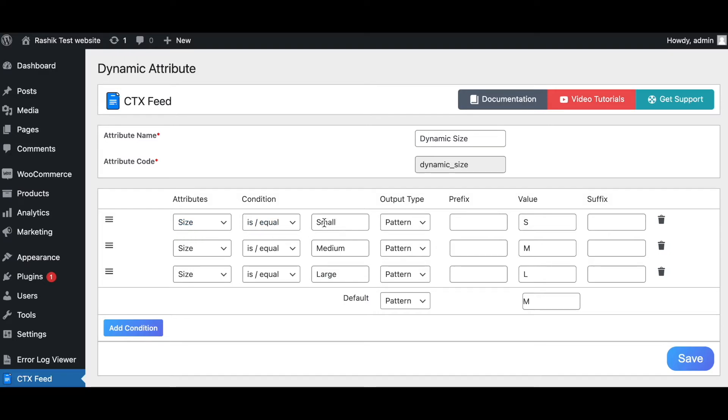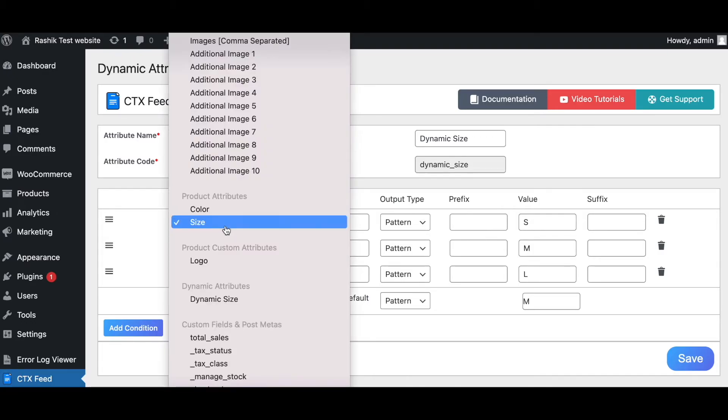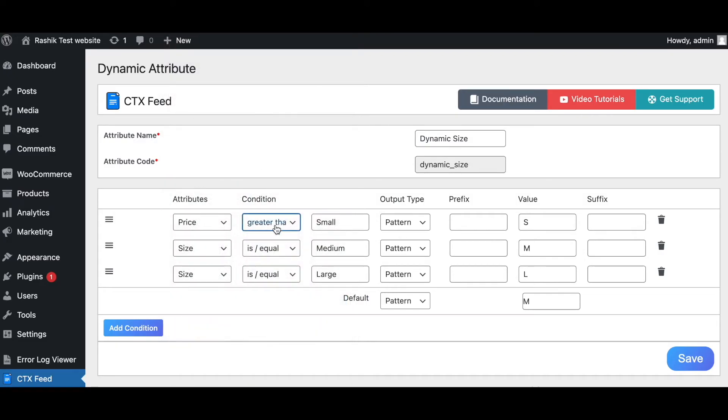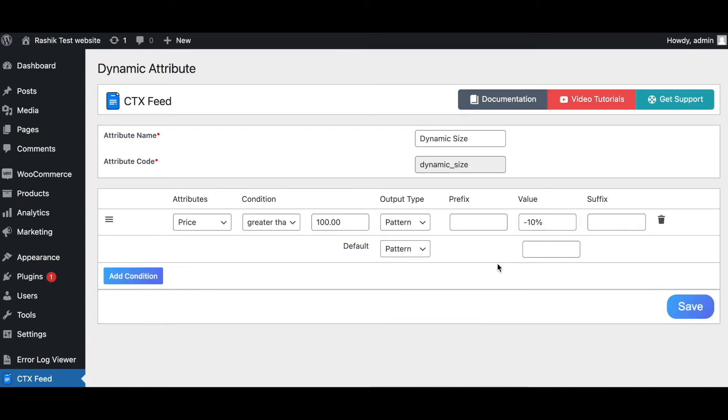You can use dynamic attributes for other functionalities like price. Let's see, if the price is greater than a hundred dollars we're going to provide a 10% discount. As you can see, in this way you're allowed to use this function in many different ways.